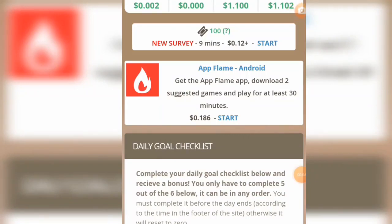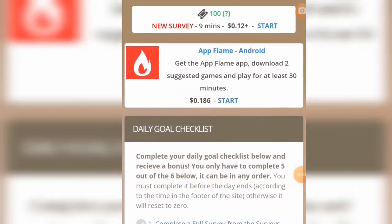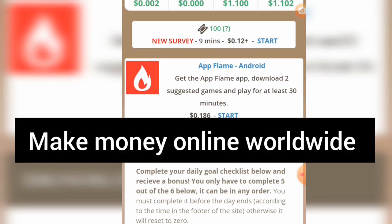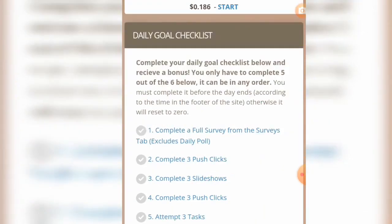Hey guys, welcome to my channel. In today's video I'm going to be showing you how you can make money on this particular website from any part of the world — this is worldwide. Whether you are from Nigeria, South Africa, the US, or any part of the world, you can actually make money on this website.